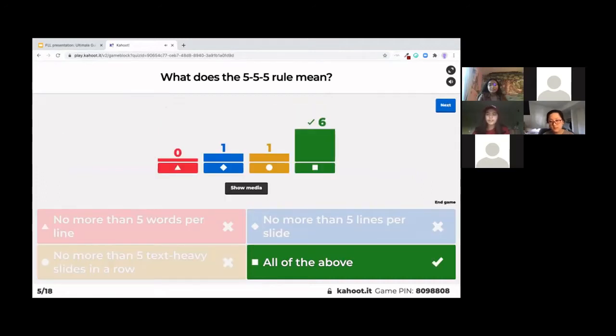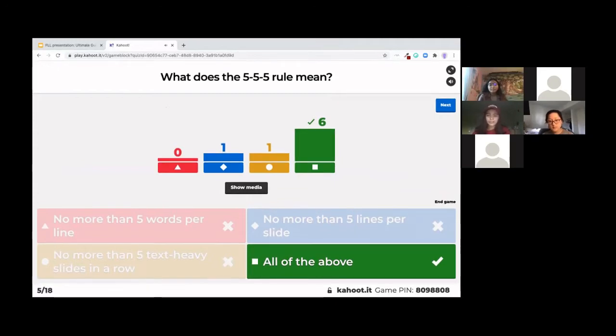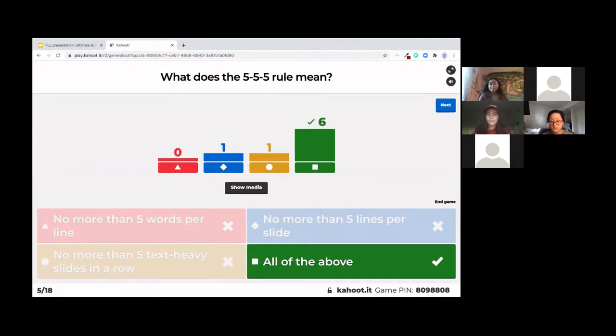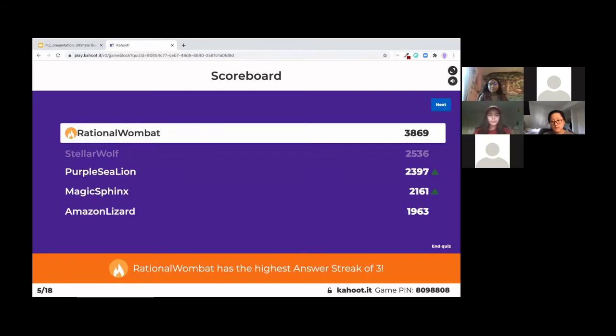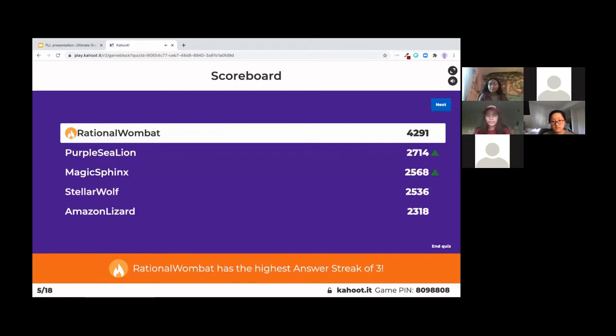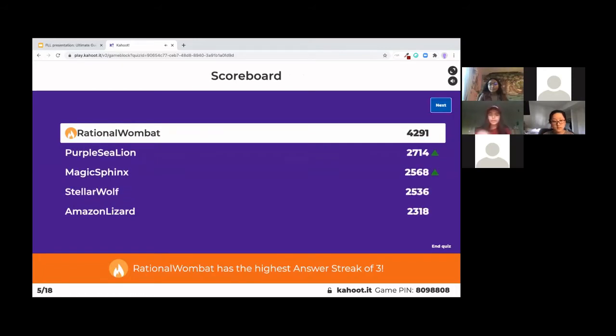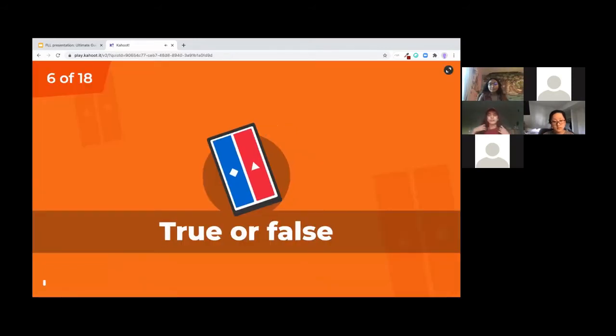Awesome. So yeah, this is something that we didn't expect you to know before coming here since that's what we're going to be talking about in more detail later on today. But yeah, so the 5-5-5 rule means three things: no more than five words per line, no more than five lines per slide, and no more than five slides that have a lot of text on them in a row.